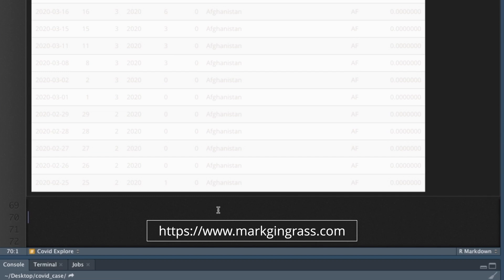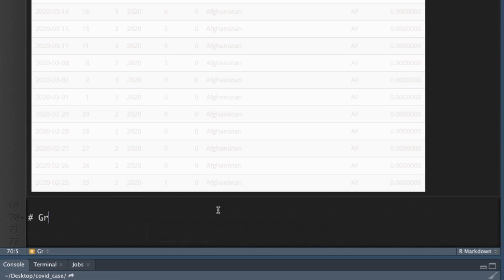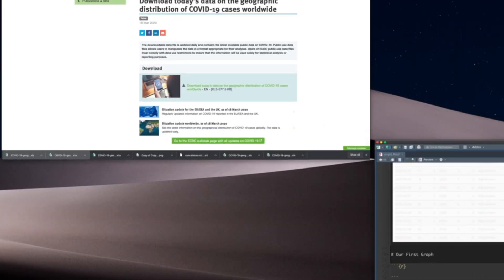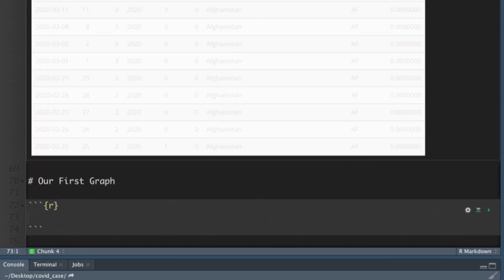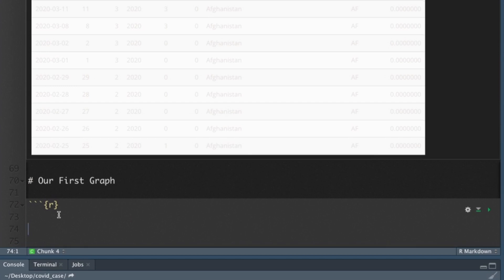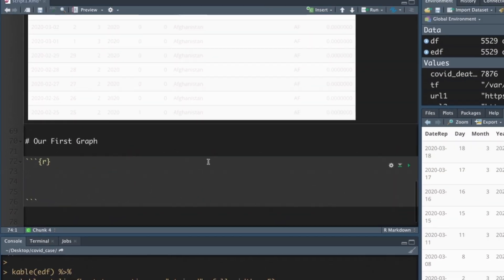So let's put a graph in. Let's go to line 70 on mine. Like I said, I'll do my best to get you that code. I'll probably link it to my personal website so you can get it there. So let's do another R chunk. Let's call this our first graph.